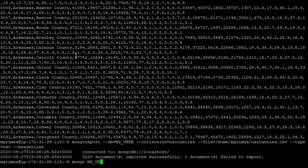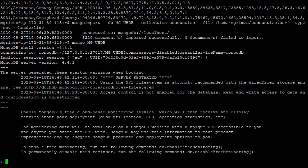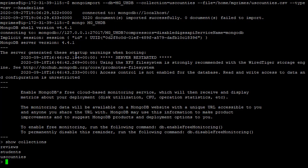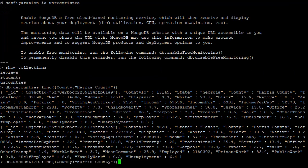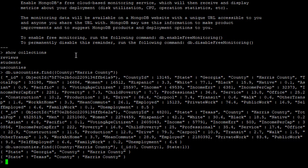Getting back into the Mongo client, if we say 'show collections', we now have uscounties. Let's look up a county — db.uscounties.find with name Harris County, projecting only county and state (excluding ID). In the United States, we have two counties named Harris County: Harris County, Georgia, and Harris County, Texas.